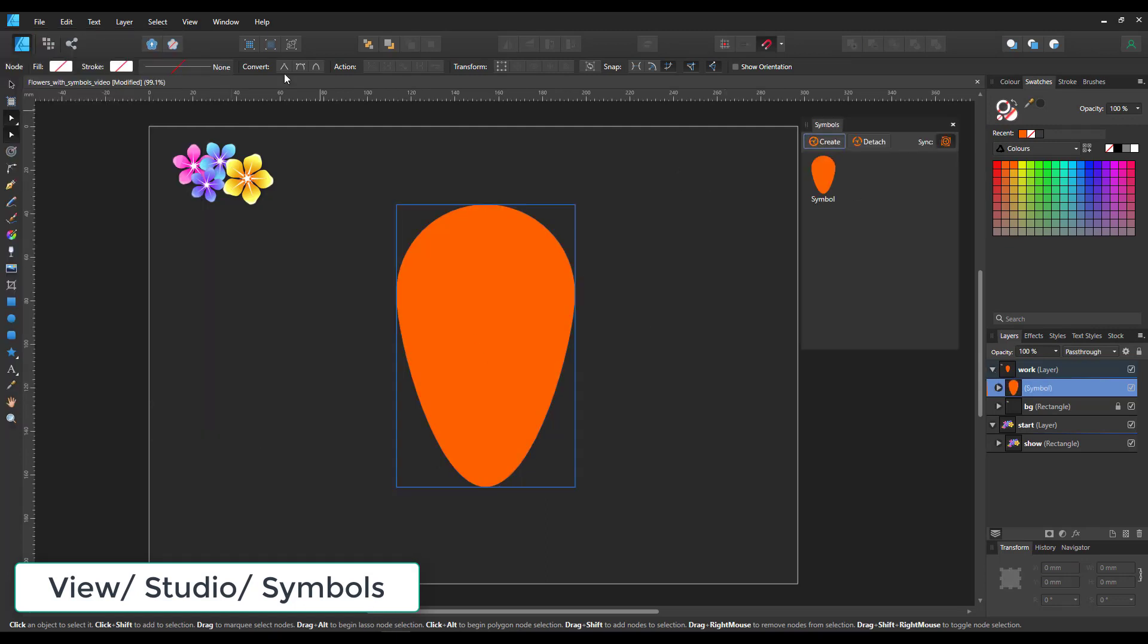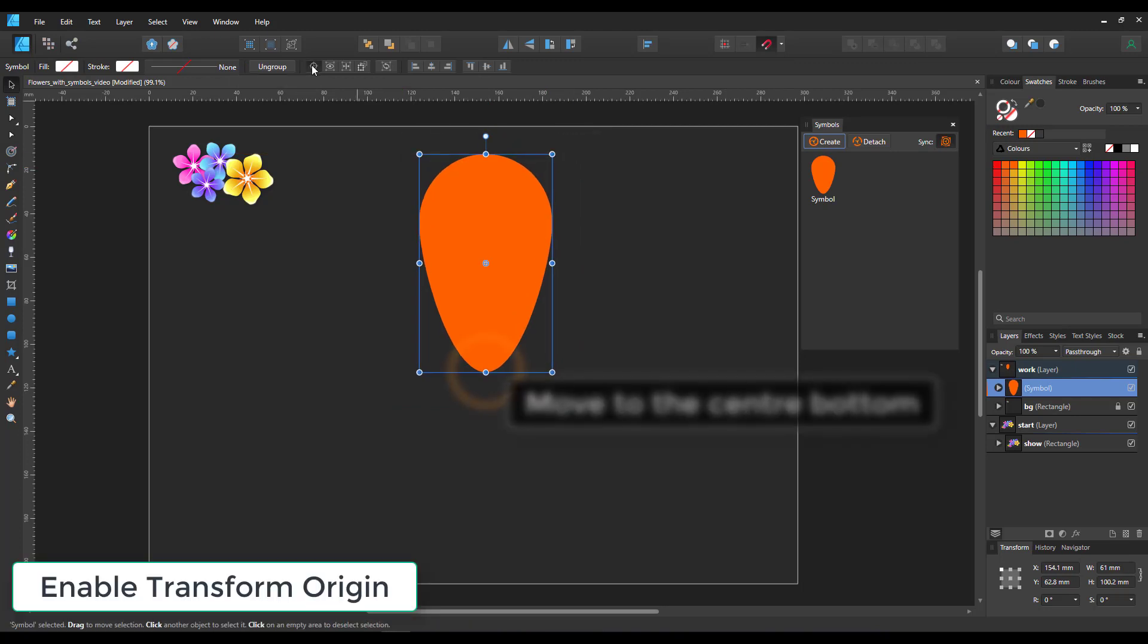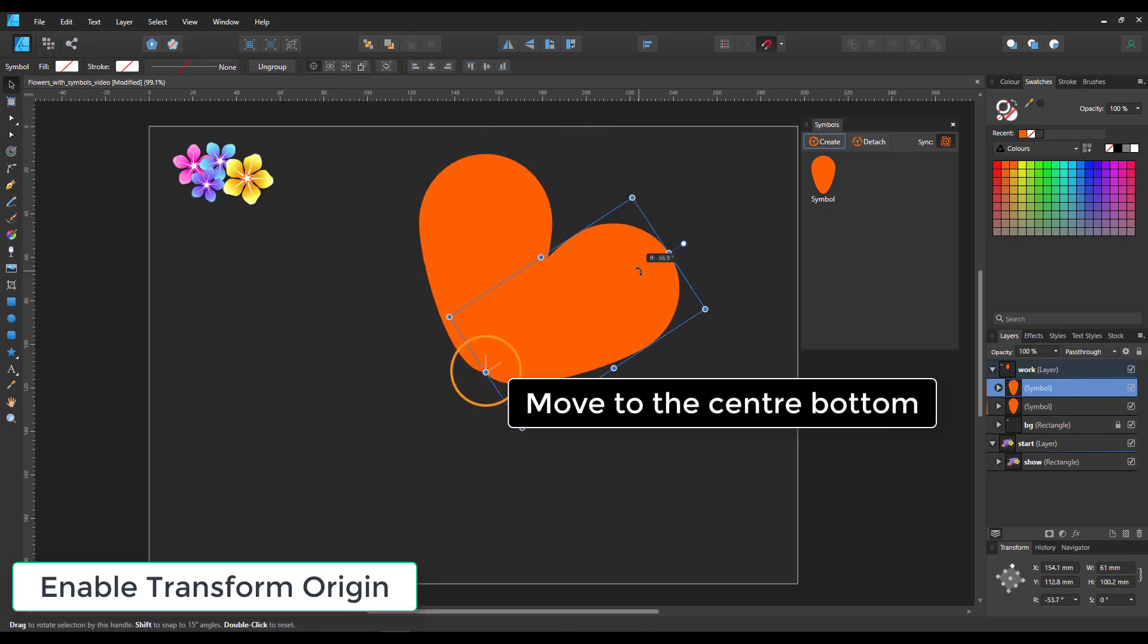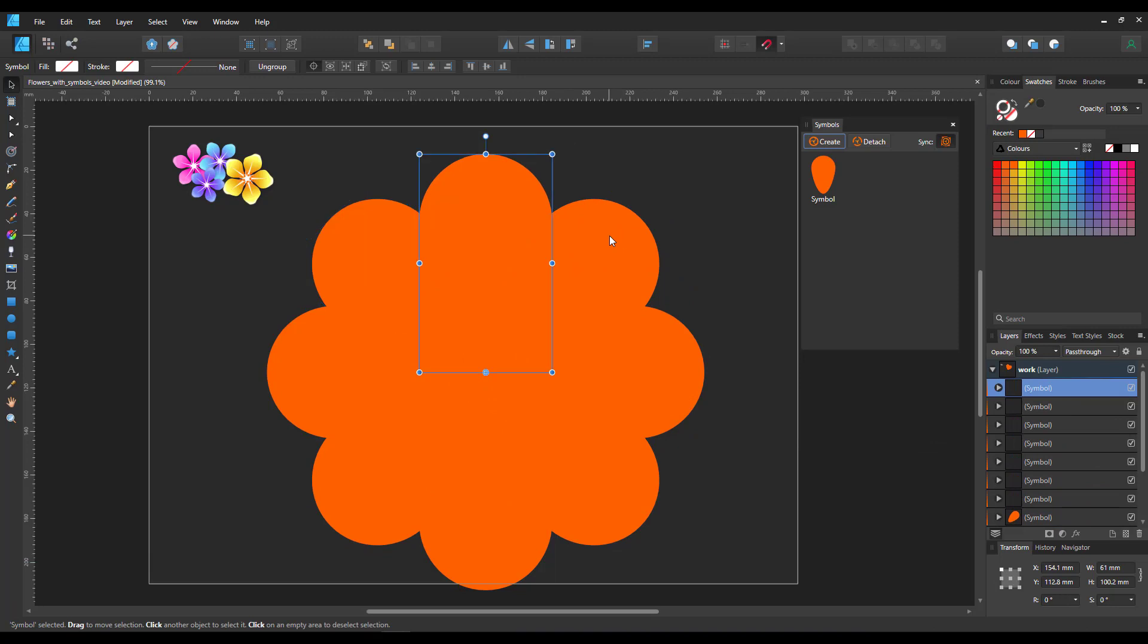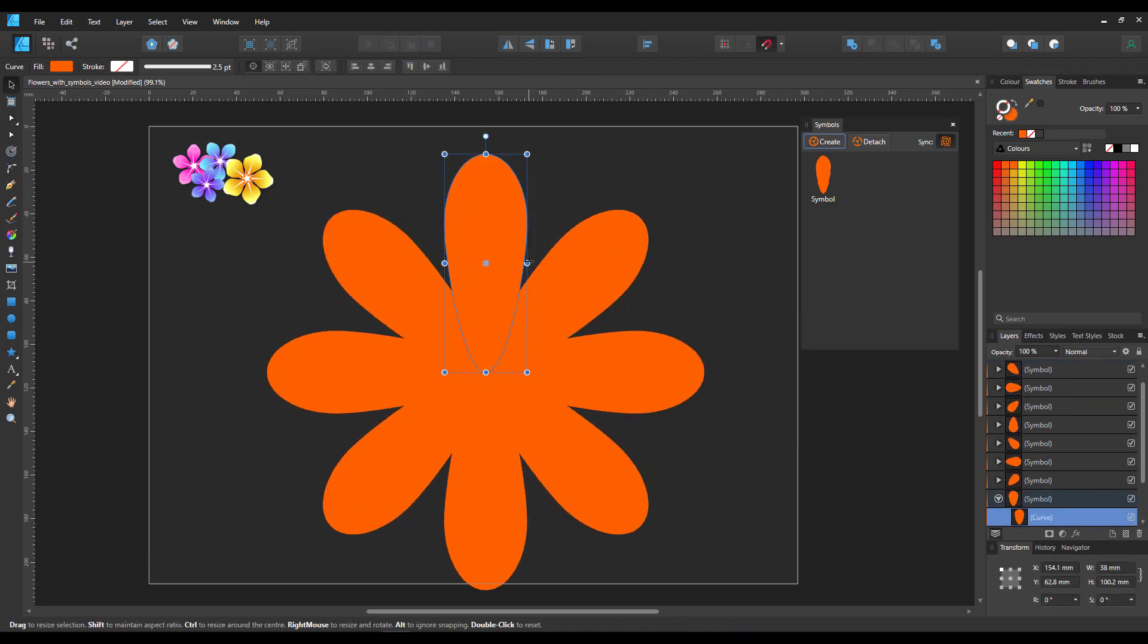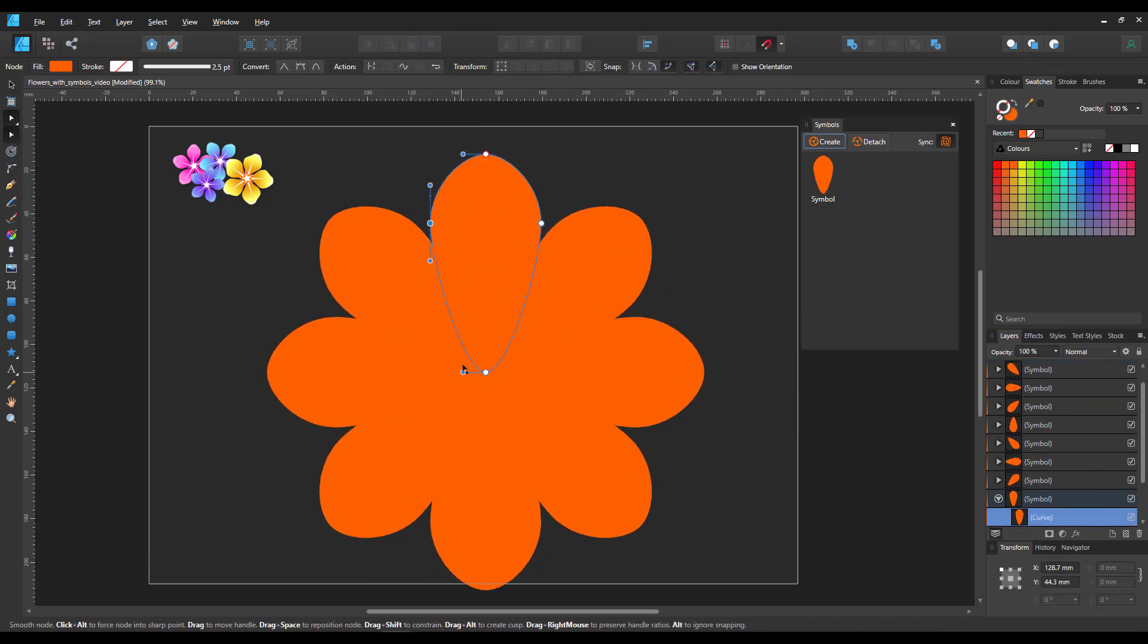The symbol allows us to make changes to one of the petals and it will change all of them. We rotate them and bring it in place. It doesn't matter if the size is not right in the beginning - if they're too big or too small, it doesn't matter.